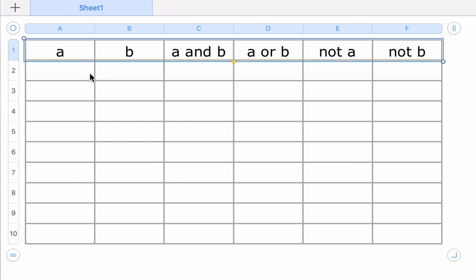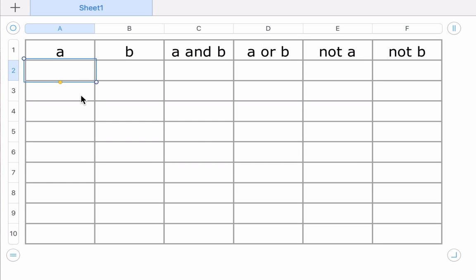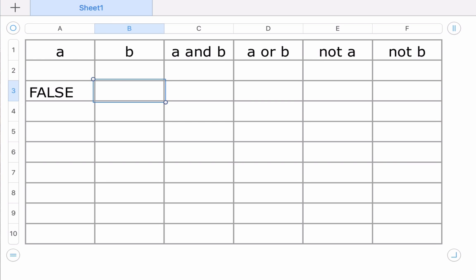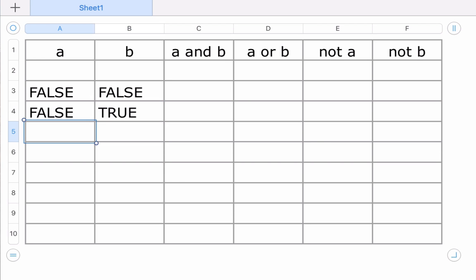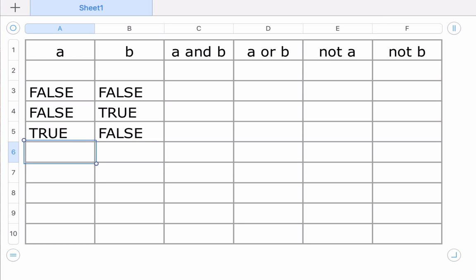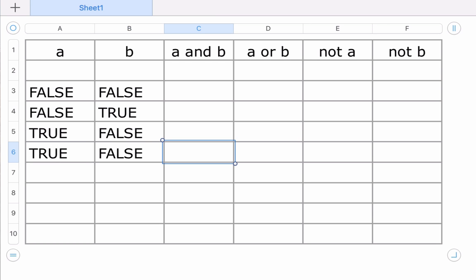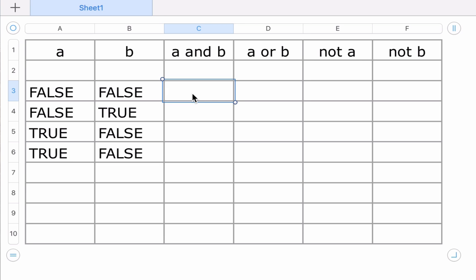In this table, we're going to demonstrate all the different cases. It's called a truth table. A and B can represent any other expression. So you can nest expressions within expressions. You can nest relational expressions within Boolean expressions, Boolean expressions within Boolean expressions, and so forth. So if A and B are false, the result will be false.